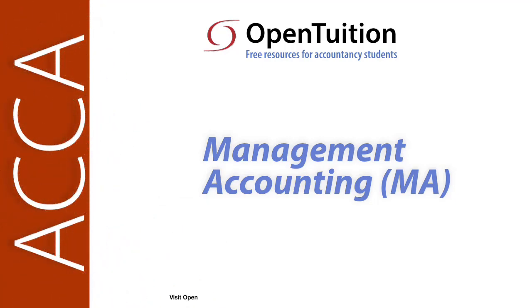This is a lecture from OpenTuition. To benefit from the lecture, you should download the free lecture notes from OpenTuition.com.